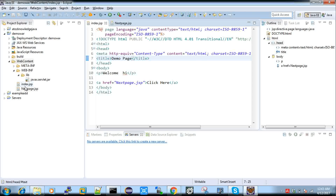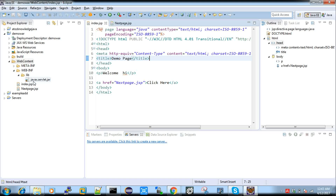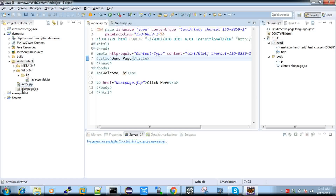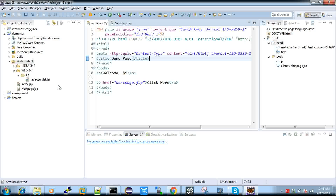I created two JSP pages — index.jsp and nextpage.jsp. There is a lib folder that already exists; you just need to add a servlet JAR into this lib folder. Not all cases require it, but if you get any error with respect to your JSP pages, then you can add this servlet JAR — you can download it from the internet, many sites have these JAR files.